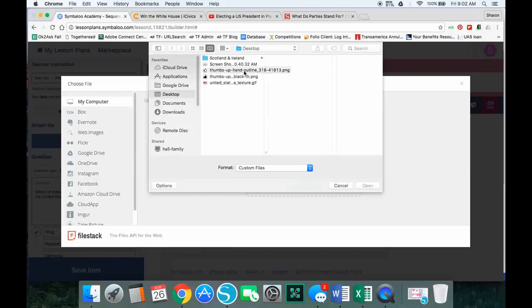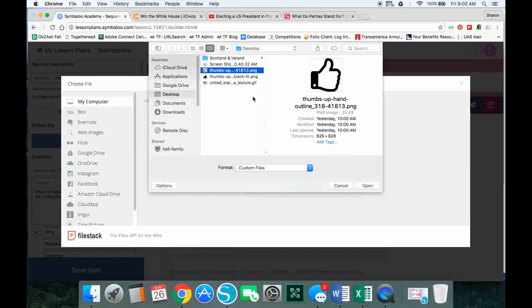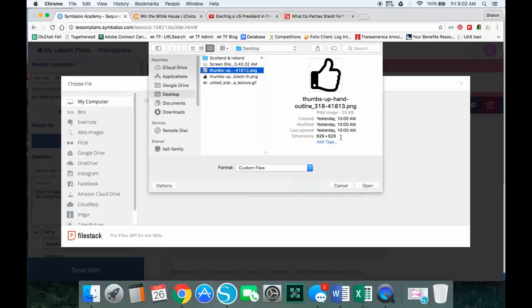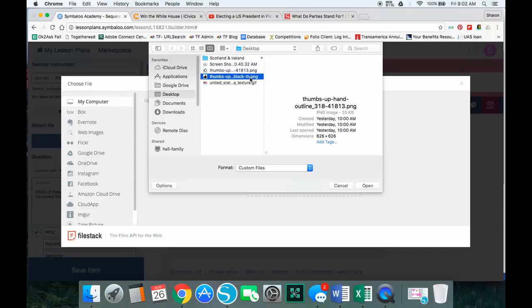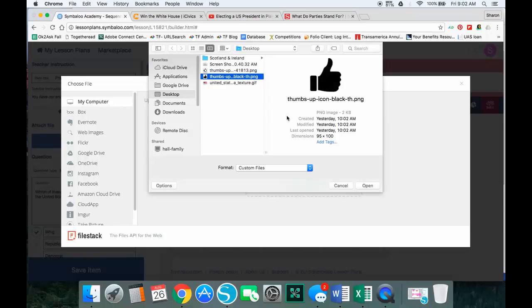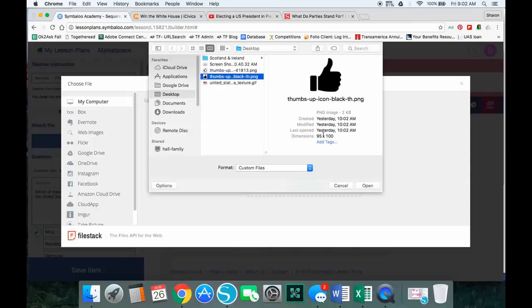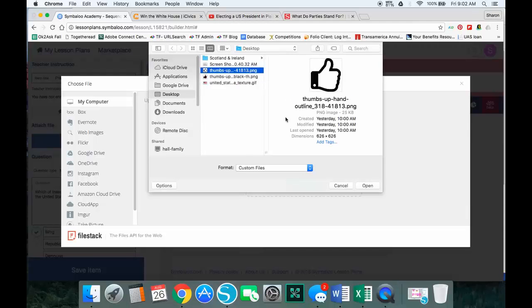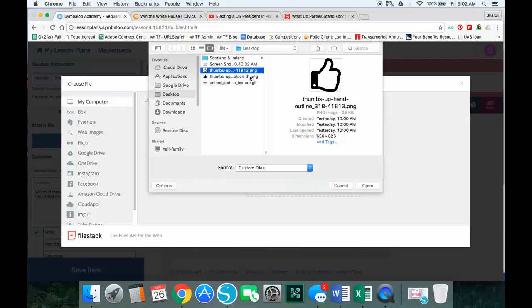Now one big tip to look at: when I look at this, you can see the image and the image size. The dimension of this one is 626 by 626. I've got another thumbs up saved. The dimensions are 95 by 100. This is a more appropriate size. If I put in something as large as 626 by 626, it really doesn't fit in the tiles well.